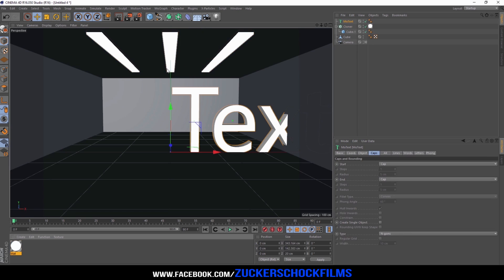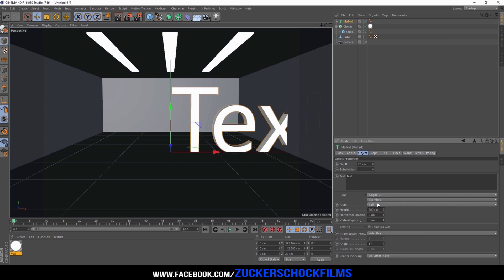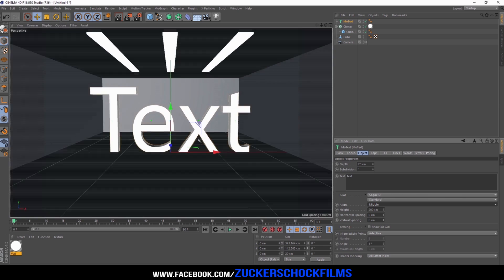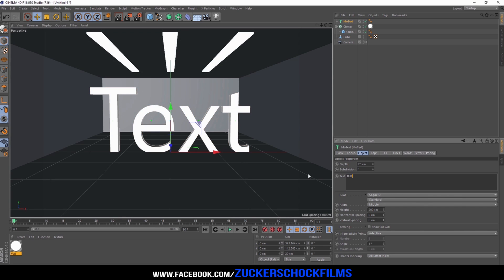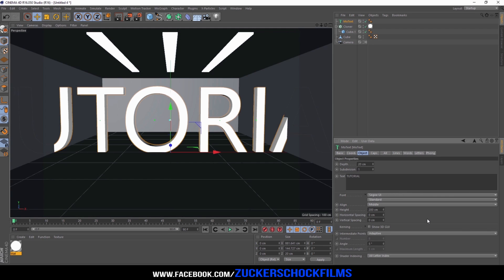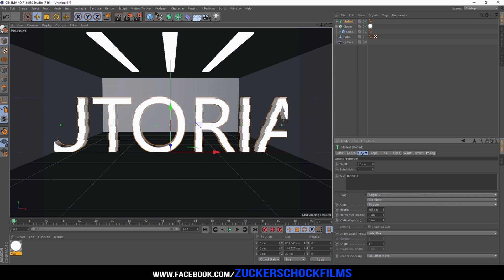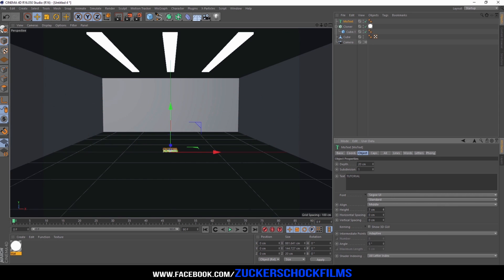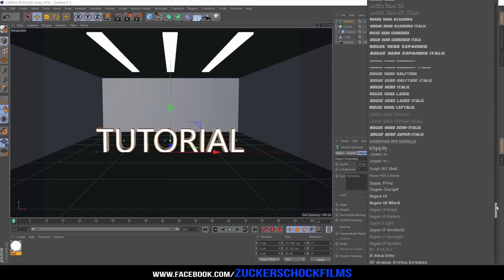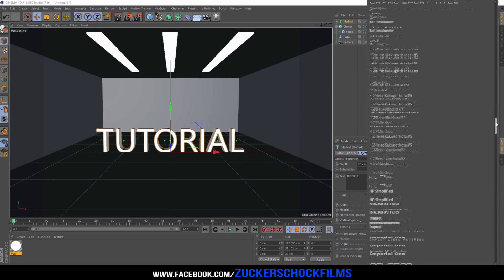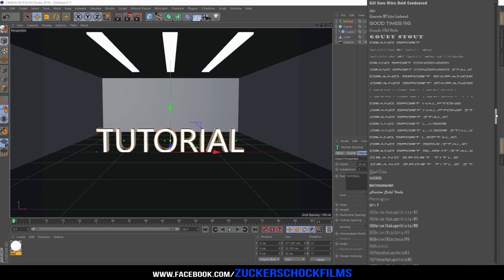For this tutorial I add a simple text. Go to MoGraph and select MoText. Choose a font. I choose Geomancy.